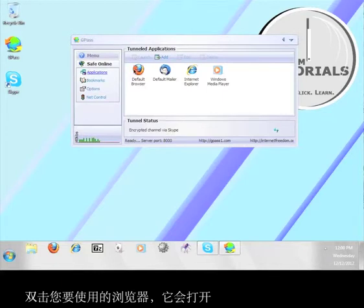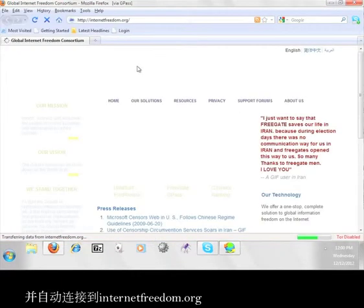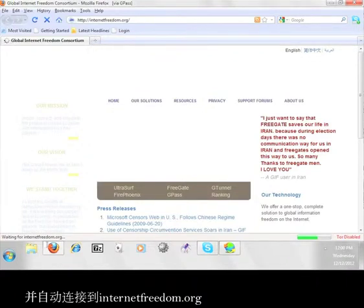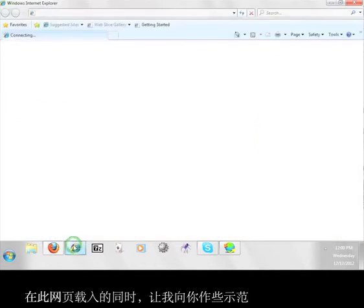Double click the browser you want to use, and it will open up and automatically connect to InternetFreedom.org. While this page loads, I'm going to show you something.